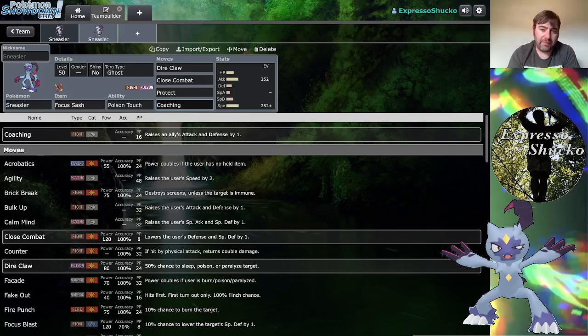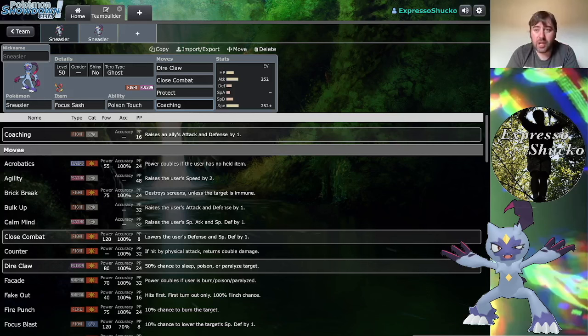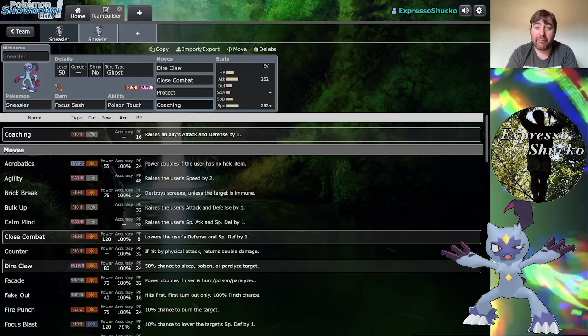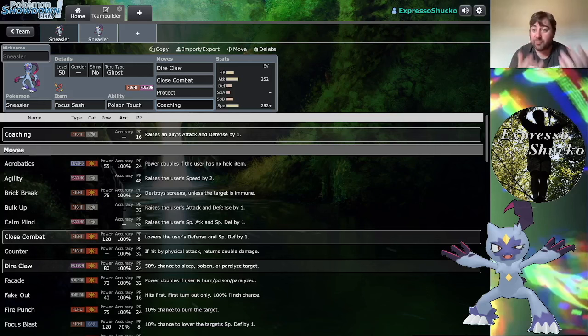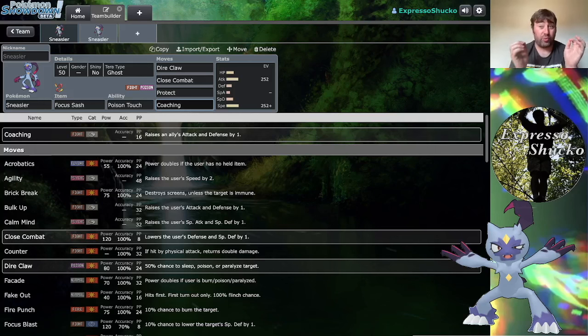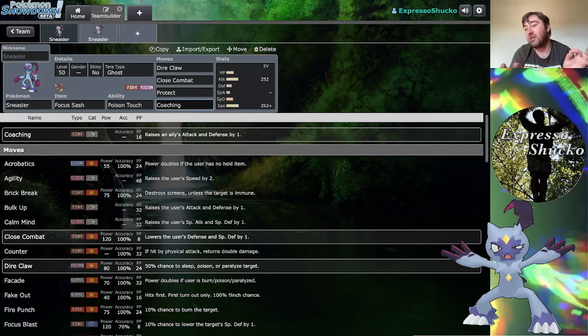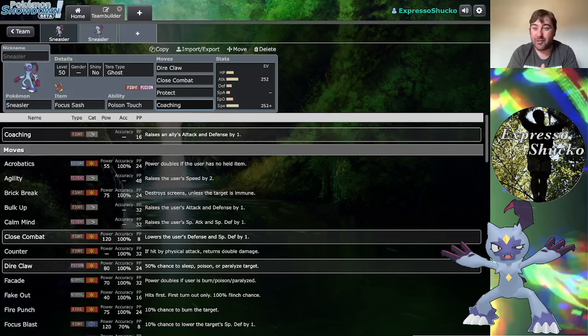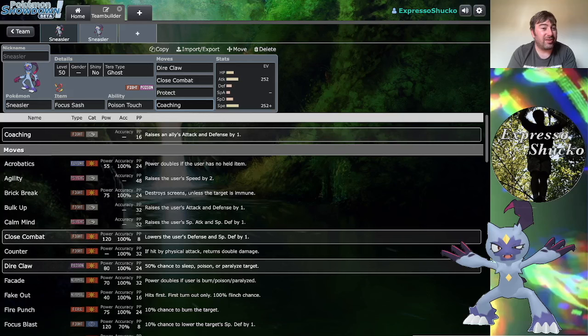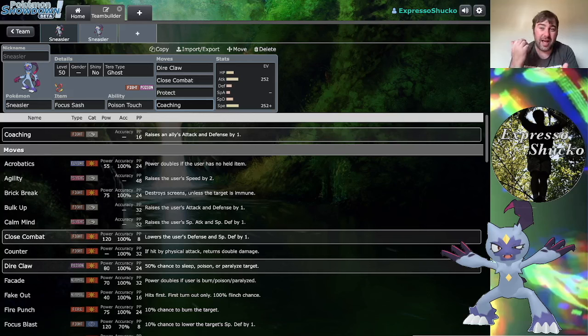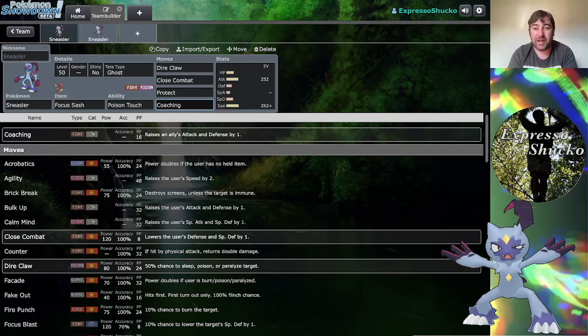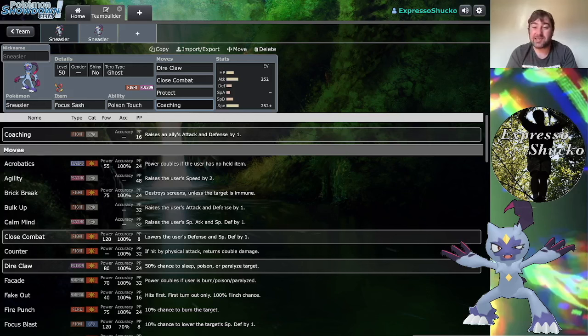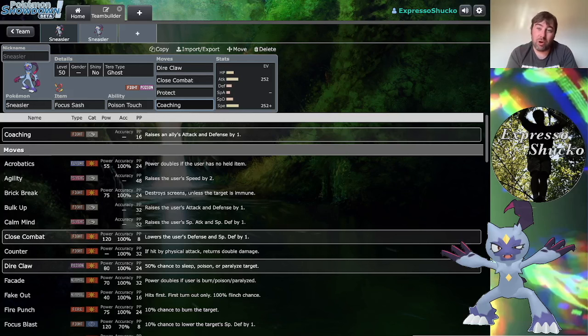I've been playing this with Assault Vest Dragonite. I recently just sat down and filmed a battle video with Baxcalibur, which that's going to come out after this, and that's part of the reason why we're sitting down to talk about Sneasler right now. Sneasler just gets that Coaching boost off and you get that attack and defense boost into Dragonite with an Assault Vest. Now you're really tanky.